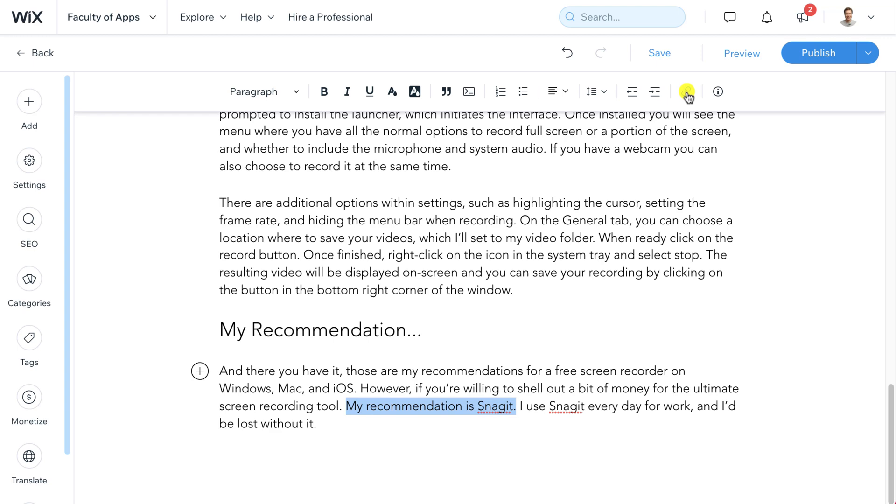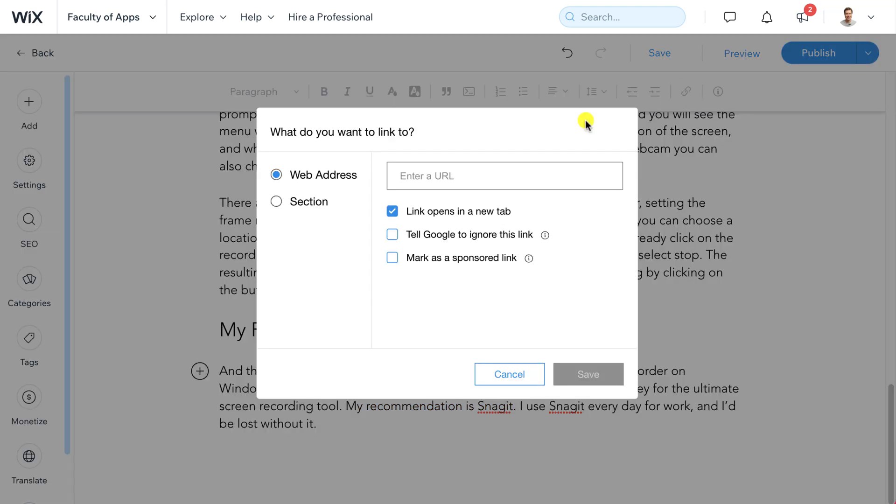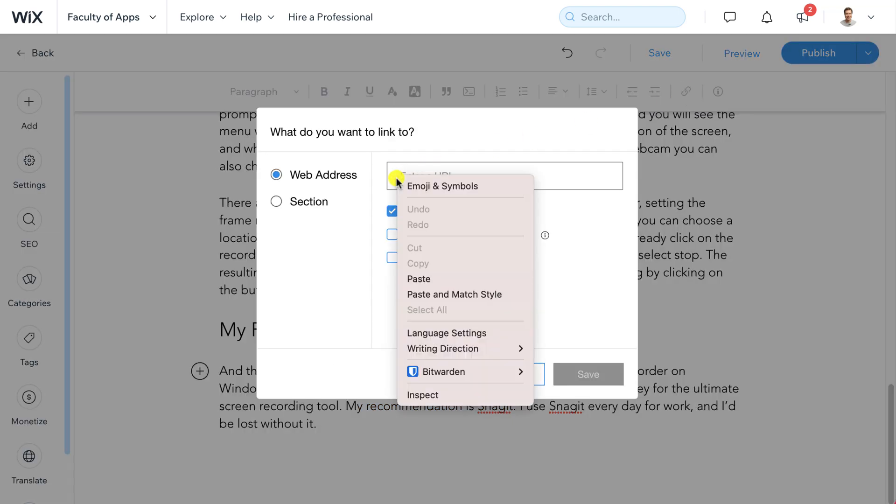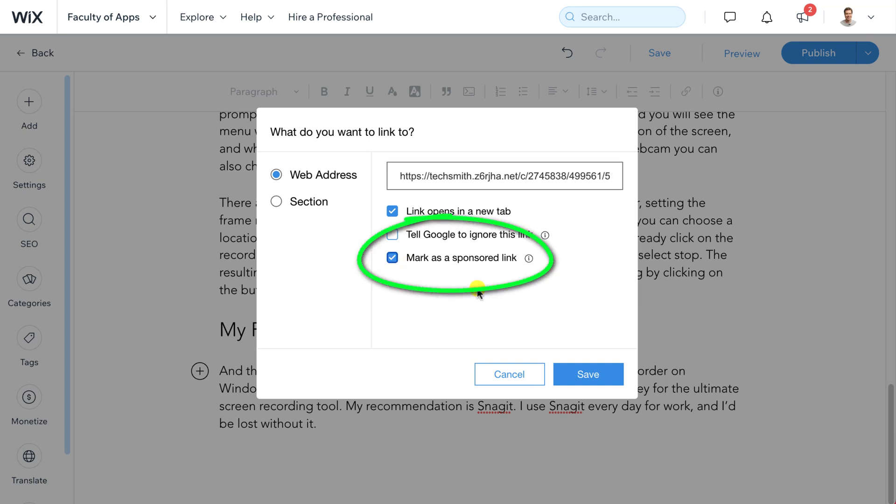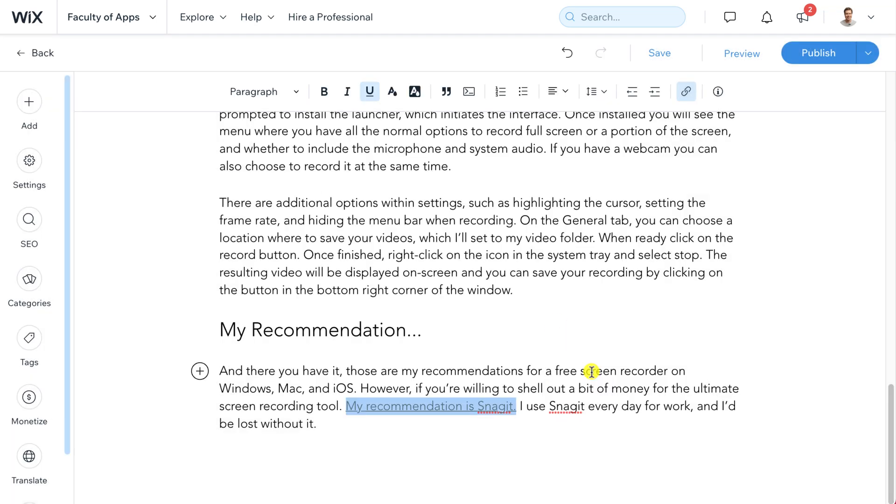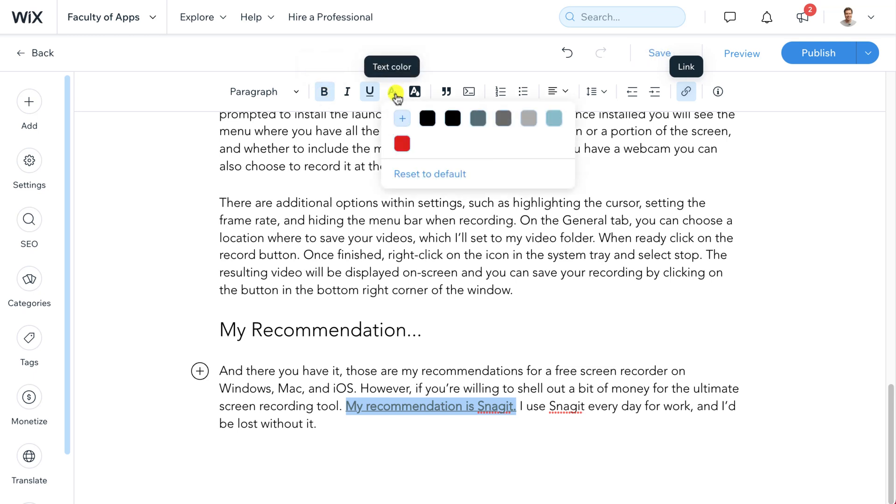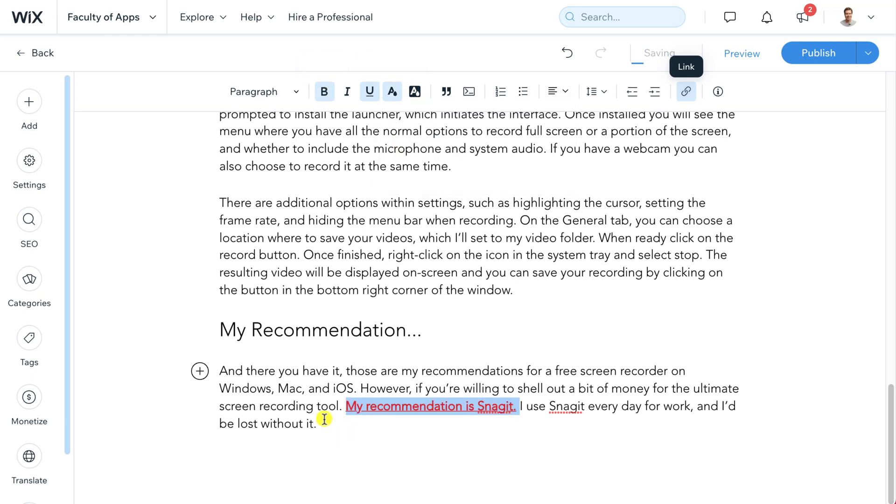Highlight the text, click on the link icon in the menu and paste your link address into the space provided. Since this is a sponsored link I'll tick the box to make Google aware so they don't penalise me for being spammy and then I'll click save. To make the link stand out I'll bold it and change the colour. And there we are my first affiliate link.